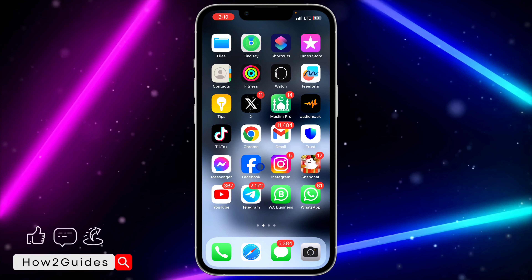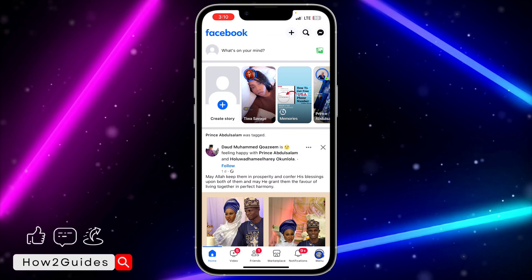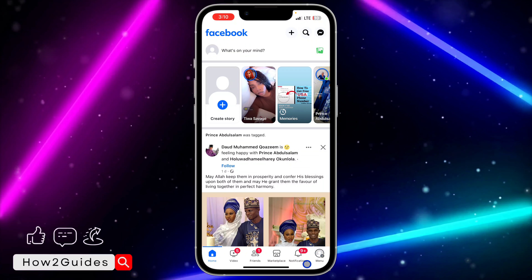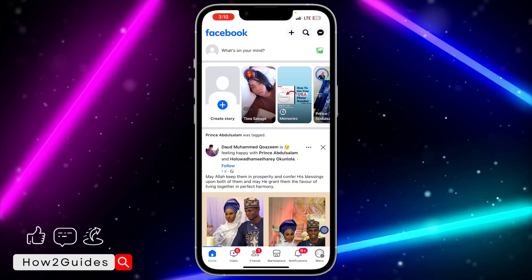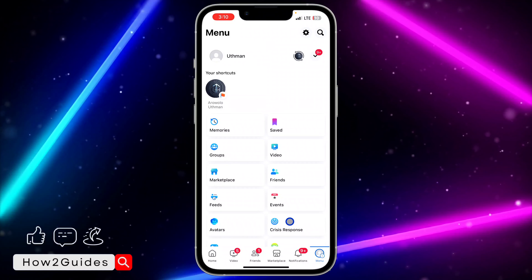The first thing you need to do is open your Facebook application and click on your profile menu right here. After that, click on 'See More' in the shortcut section.